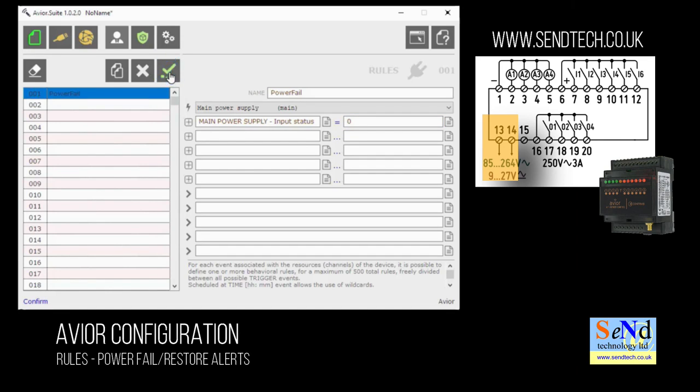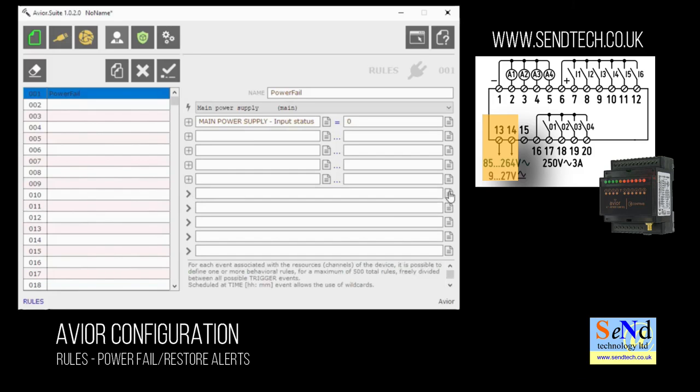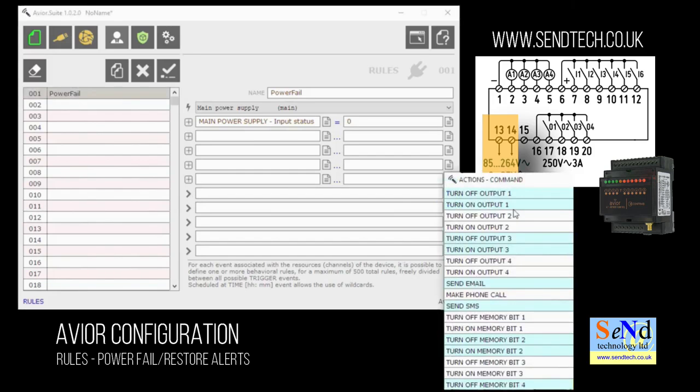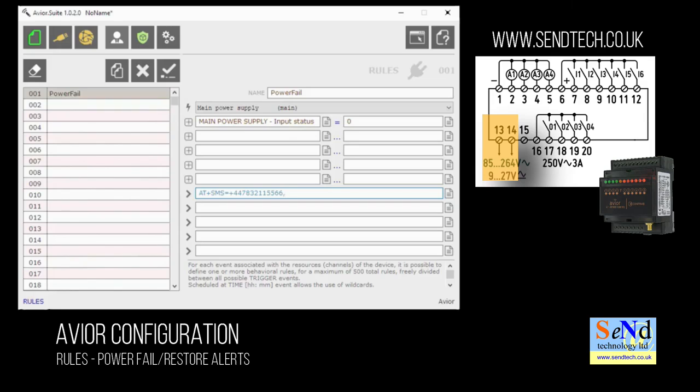Now we can set an action based on this trigger. So we want to send an SMS, so we'll choose send SMS from the drop down list, put in our mobile number in international format with a plus symbol in front of it, put a comma, open quotes and the message we want to send. Power has failed.